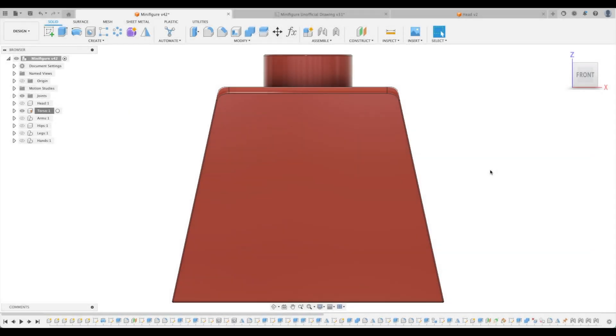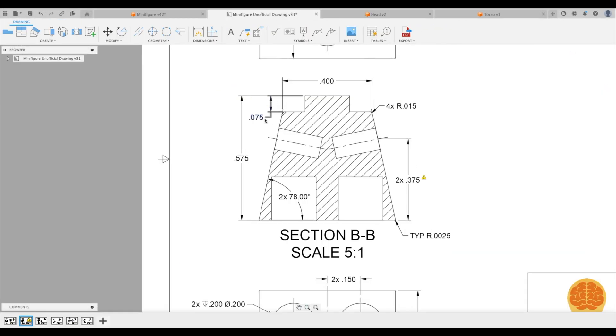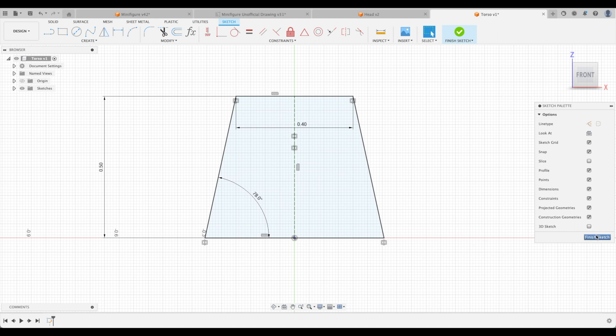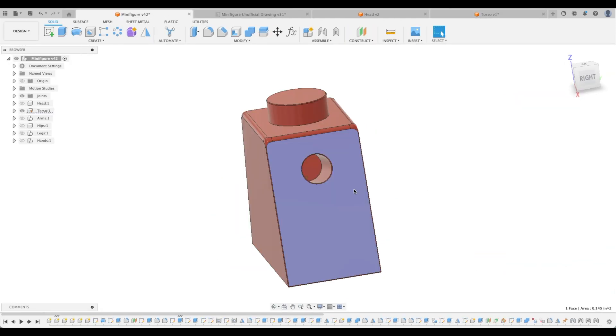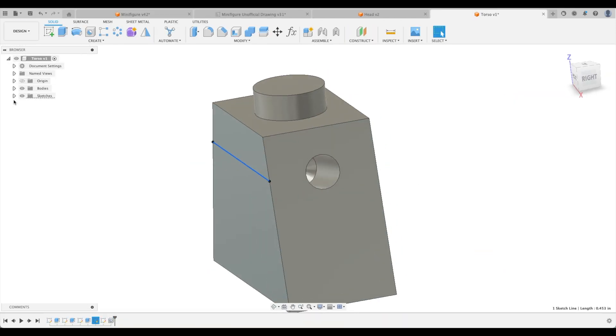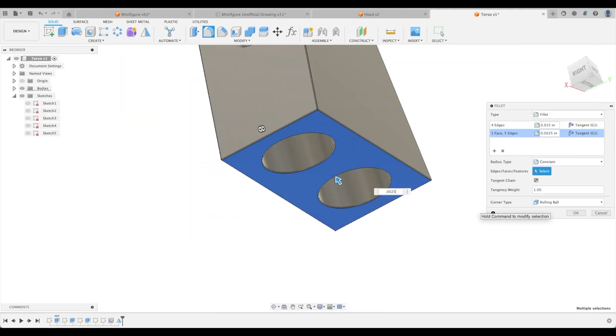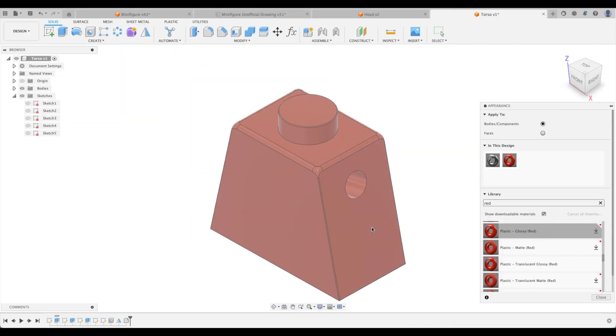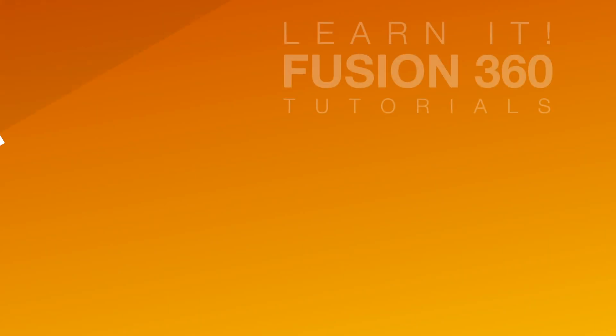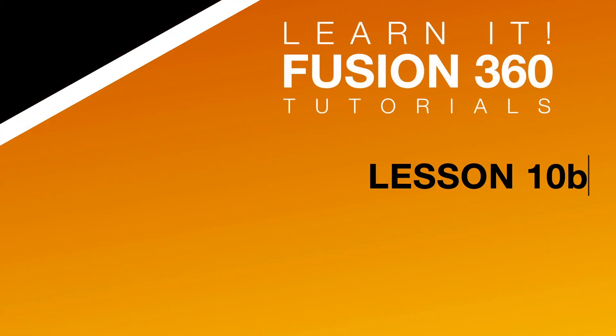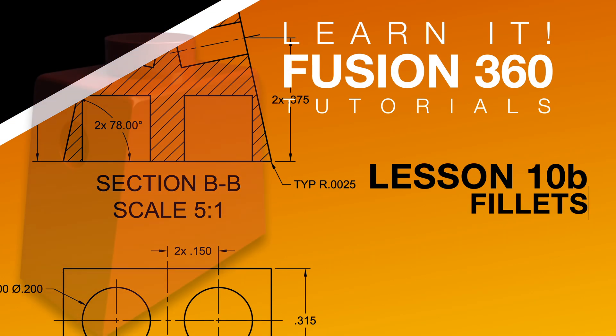In this special edition of tutorials, we will create the torso for our minifigure, create fillets, dimension angles, model holes off of angles, and so much more. Welcome to the Learn It Channel, lesson 10b.